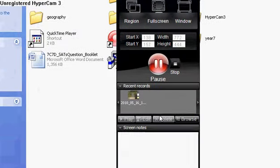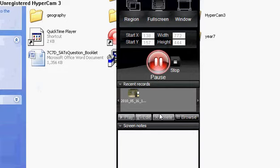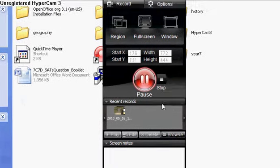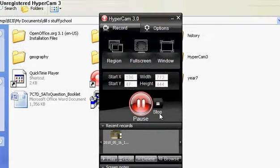In addition to it, HyperCam 3 records in high definition, which would be really good if you're doing a school project, or you're just doing a YouTube video.